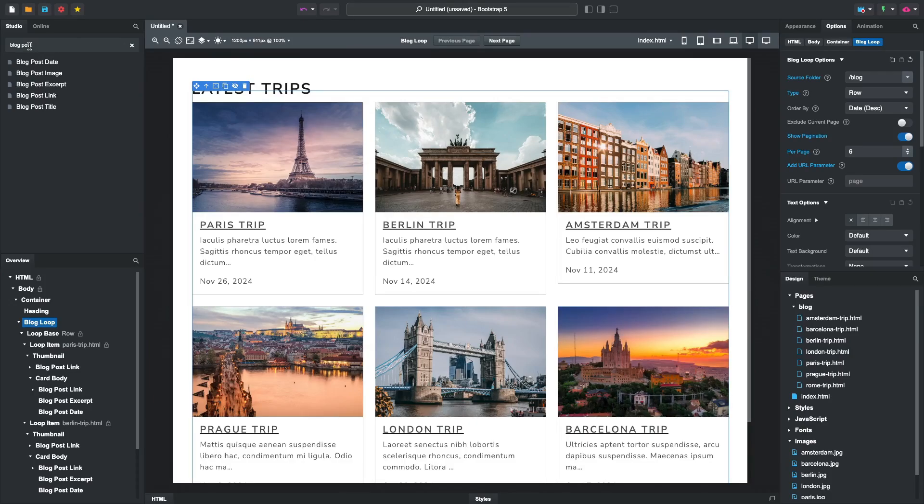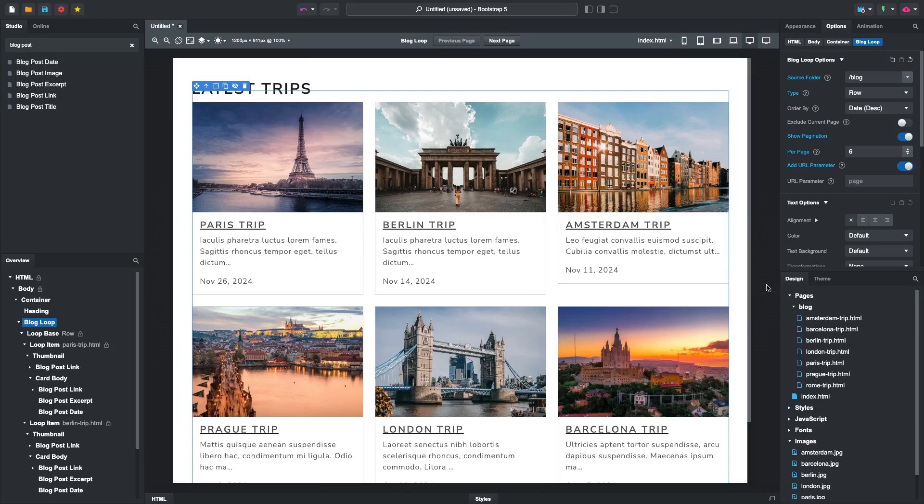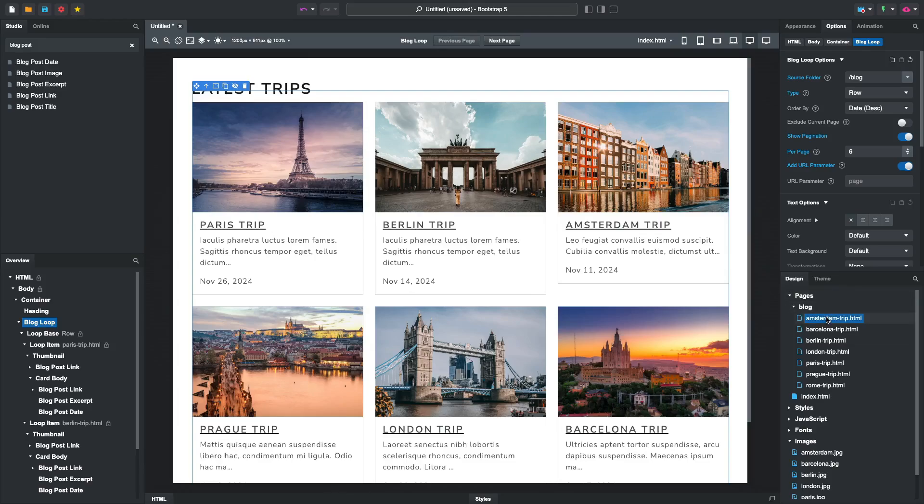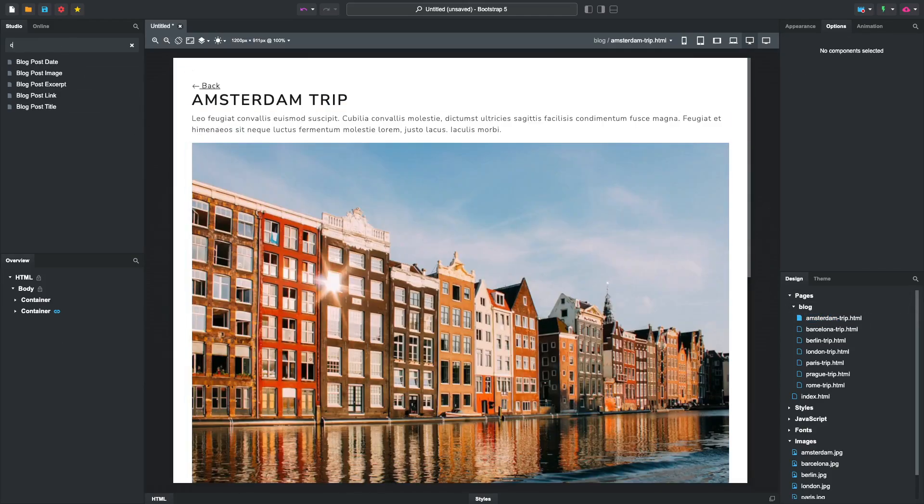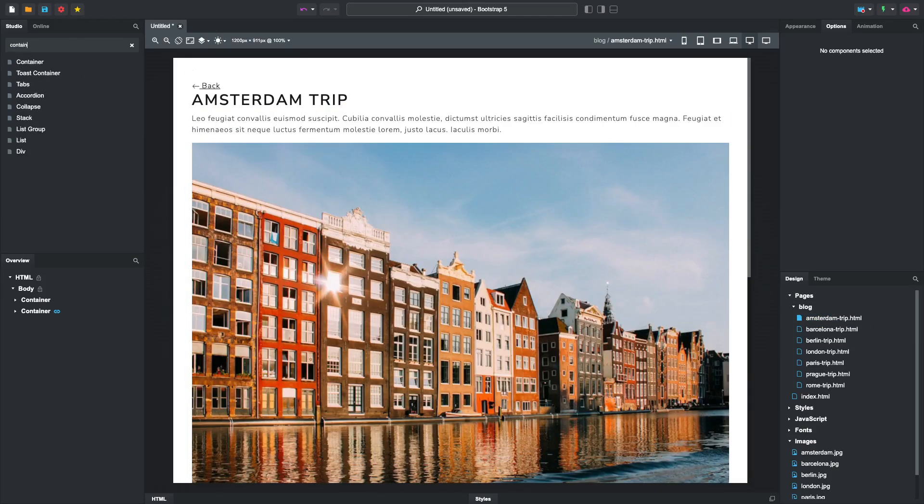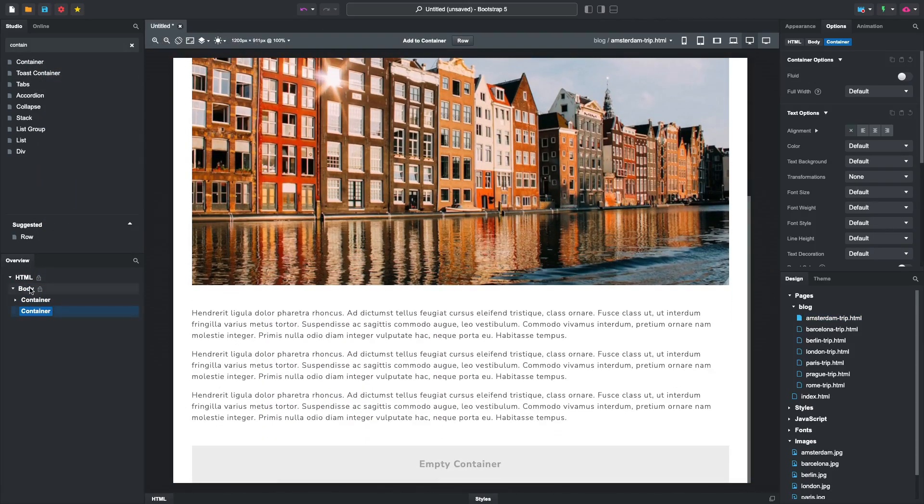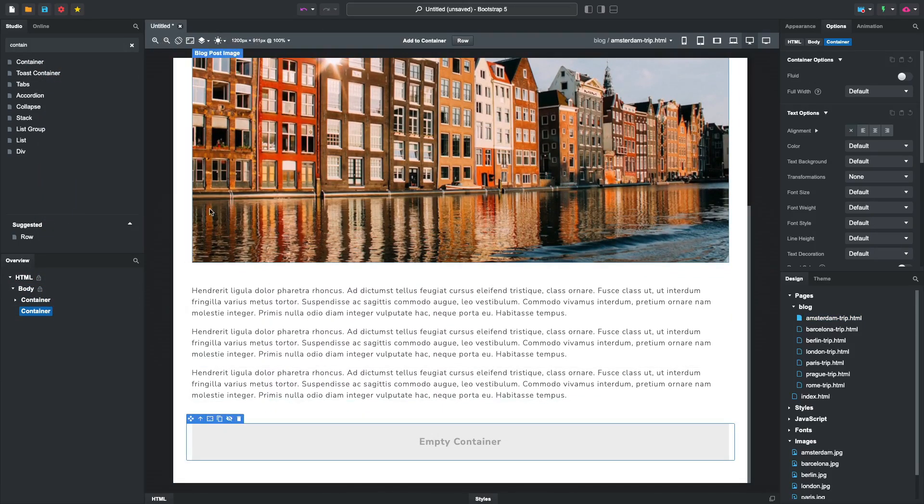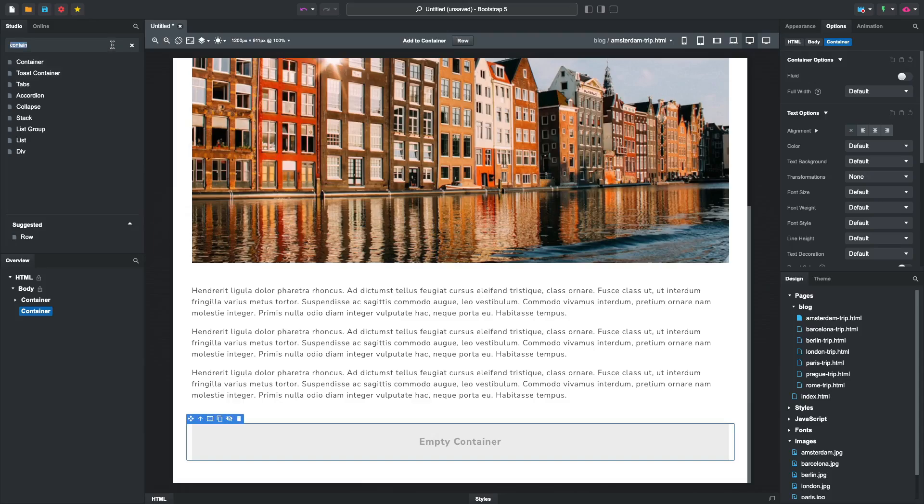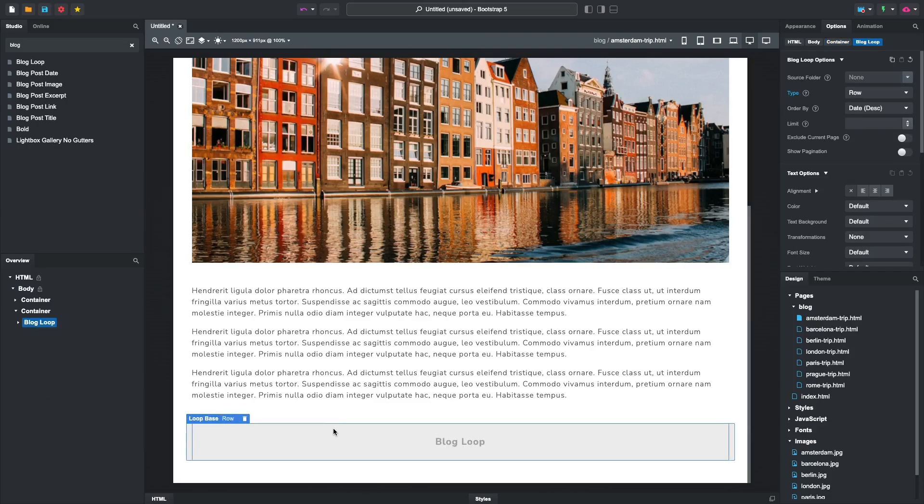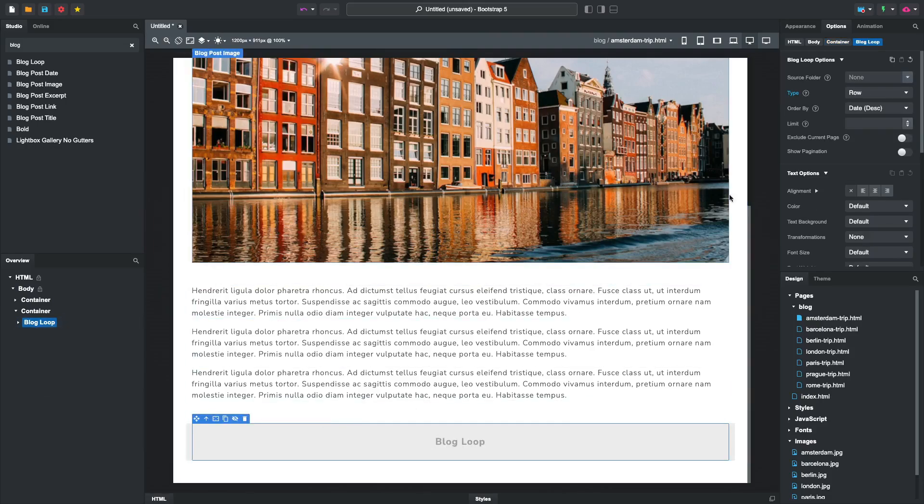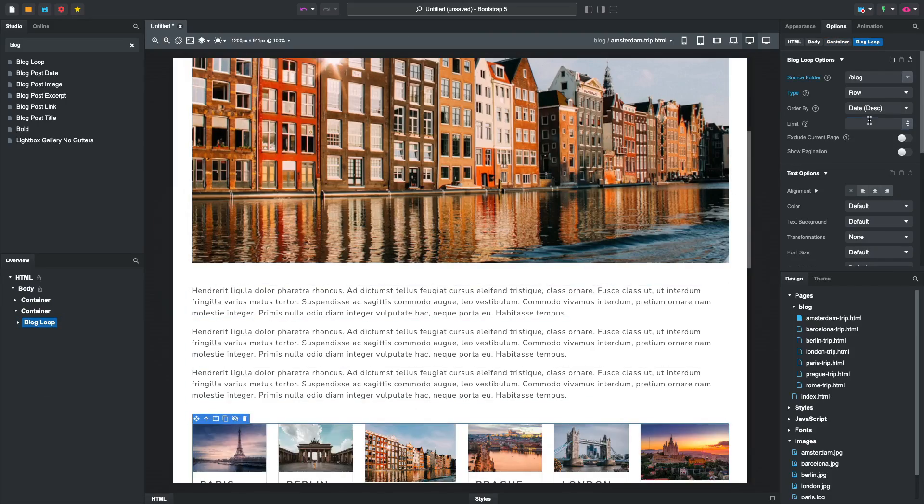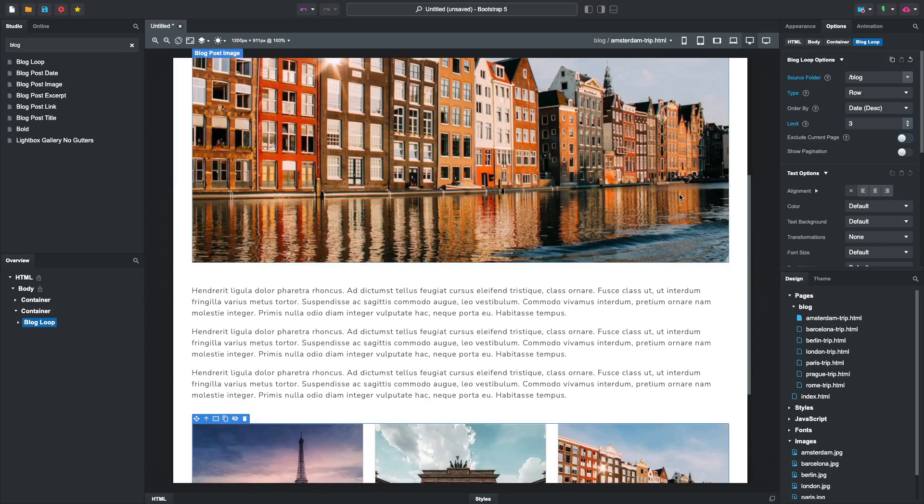It would be nice if under each blog post, we show the latest three from across our site. To do this, head to a post page and add a container. Then, drop a blog loop and select the blog folder again as the source.